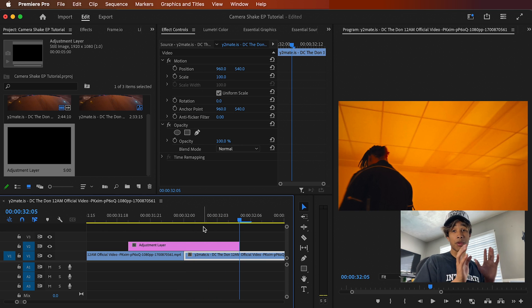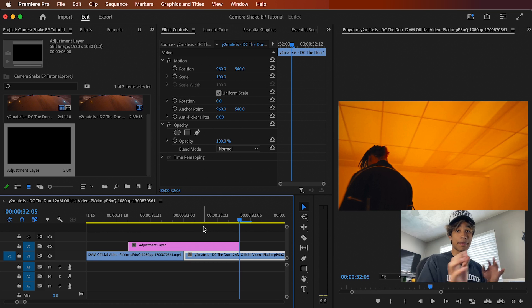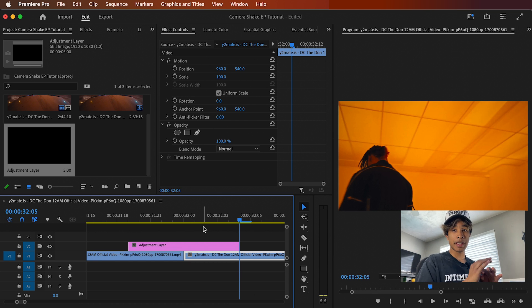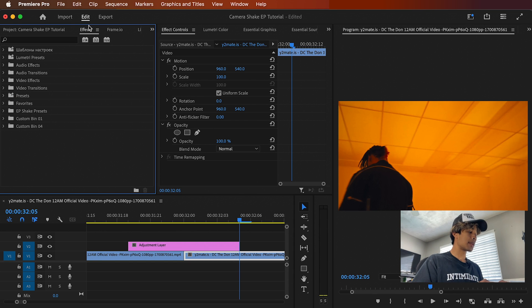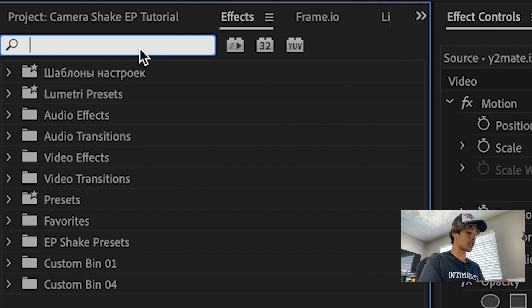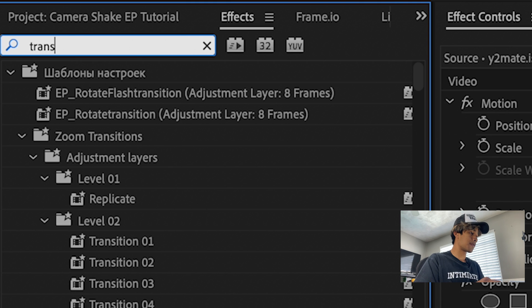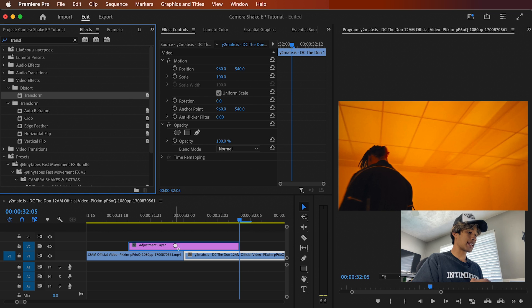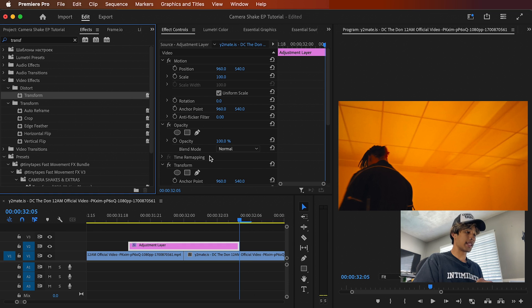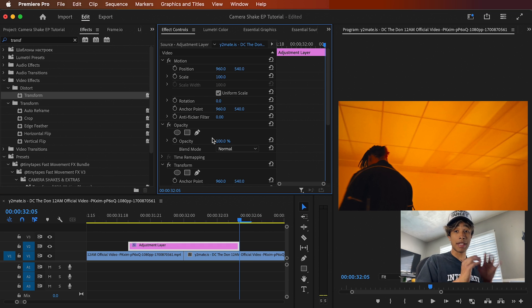So now what we're going to do is we're going to create like a really crazy hard camera shake, most typical, like music video type camera shake. And to do so, the first thing you're going to do is you're going to come to your effects and you're going to search for the transform effect. And I'm going to drag that to my adjustment layer.